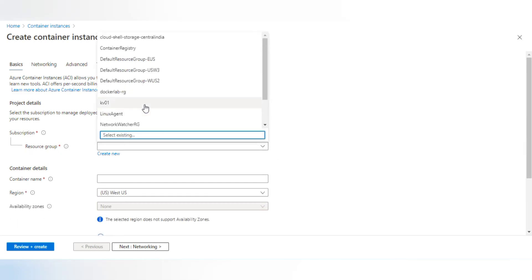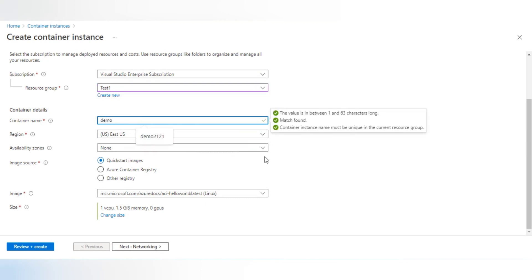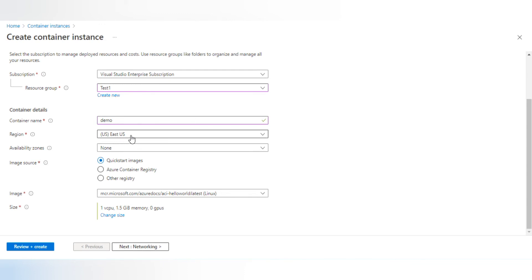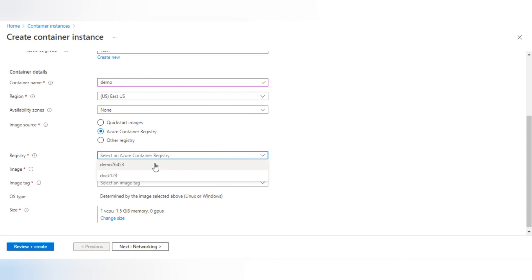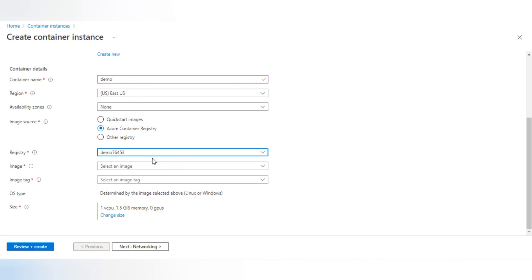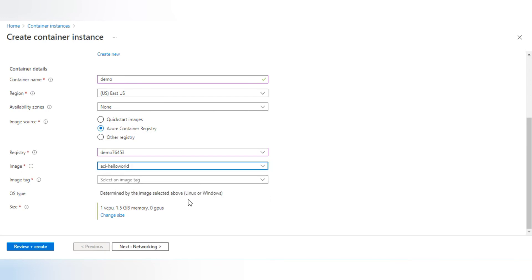I'll choose my resource group, which is test-one, and give the container name 'demo'. I'll choose East US because my resource group is also in the same region. I don't require any availability zone. For image source, I'll choose Azure Container Registries, select my registry demo76453, and choose the aci-hello-world image. The tag is automatically identified as 'b1', and the OS type is identified as Linux. The size I'll leave as the default.